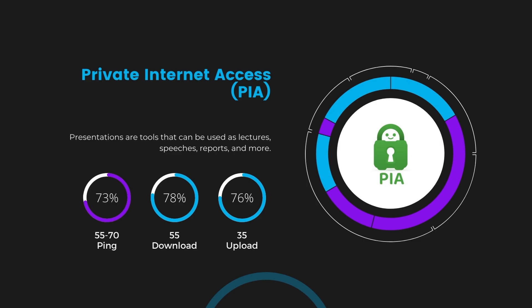Under PIA, download and upload speeds were observed at 50 to 55 megabits per second and 30 to 35 megabits per second, marking a more pronounced effect on internet speed yet remaining functional for most online tasks with Viasat.